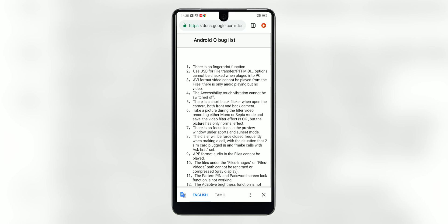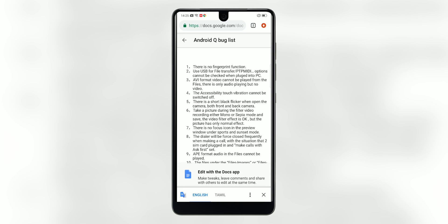Remember, this is Android Q beta — it is a beta, so it will have some bugs and missing features. Realme has a useful bug list, so I'll leave a link to that page in the description below so you can check that out before you install.